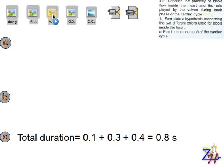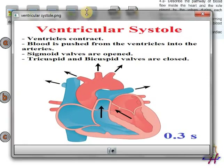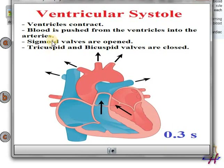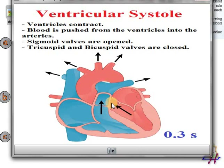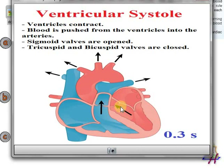In the ventricular systole, the ventricles contract, blood is pushed from the ventricles into the arteries. The sigmoid valves are opened, and the tricuspid and bicuspid valves are closed.